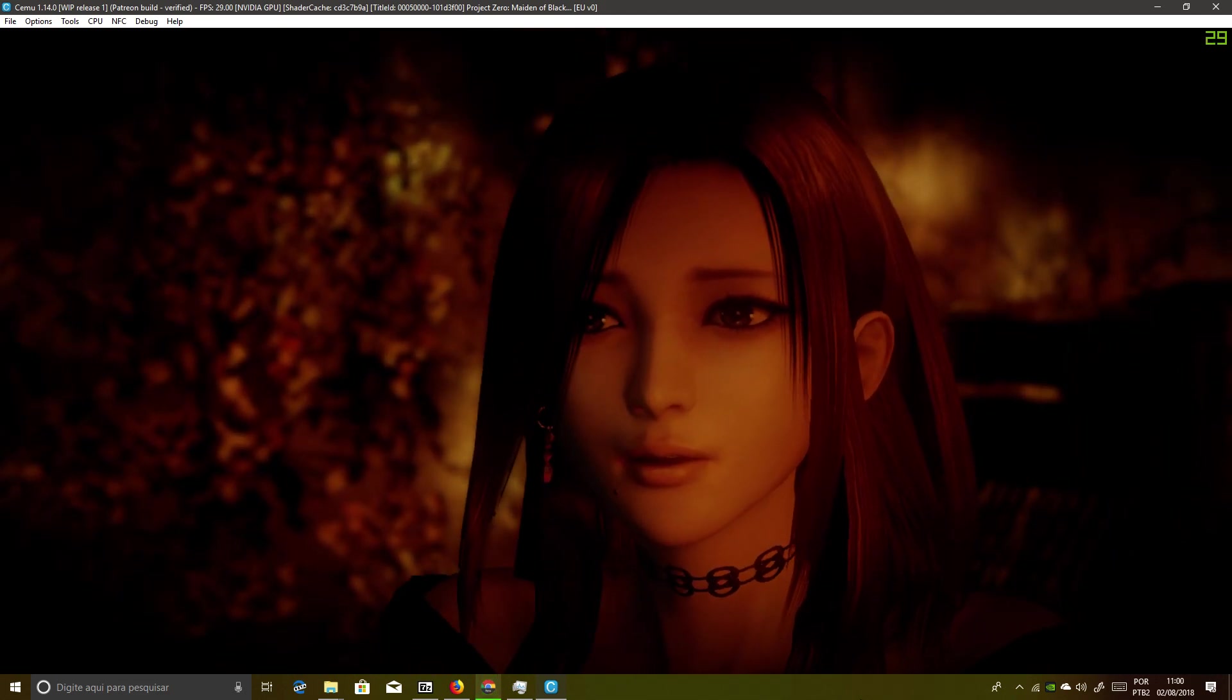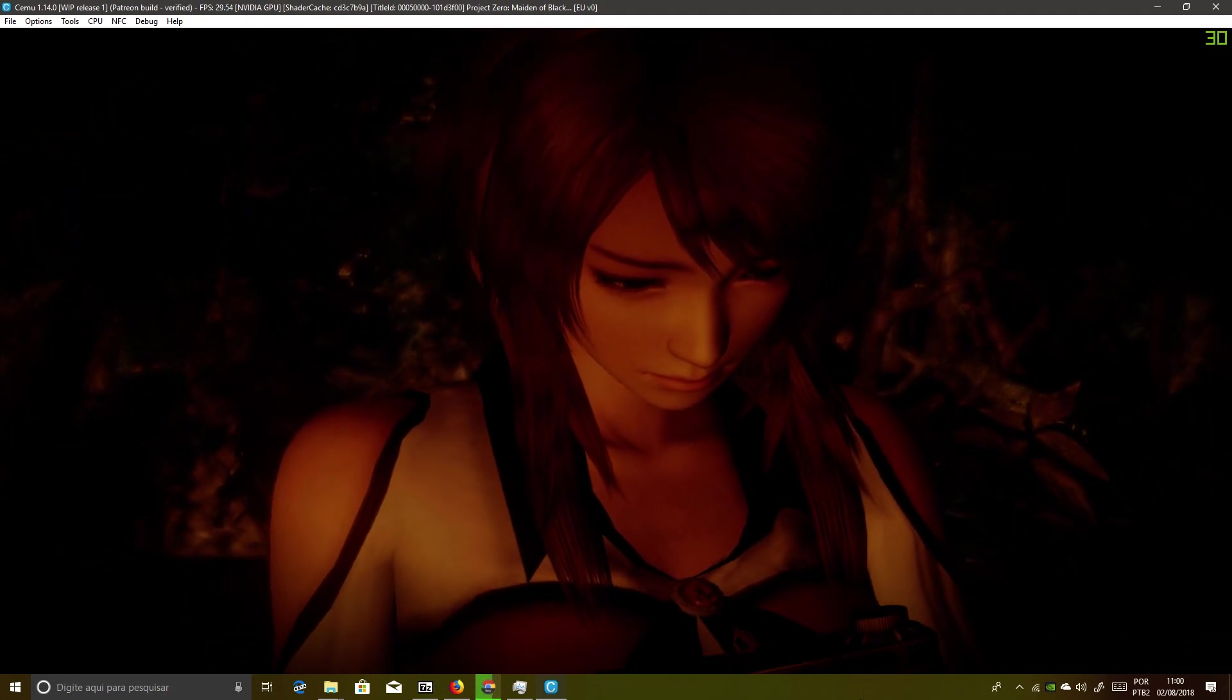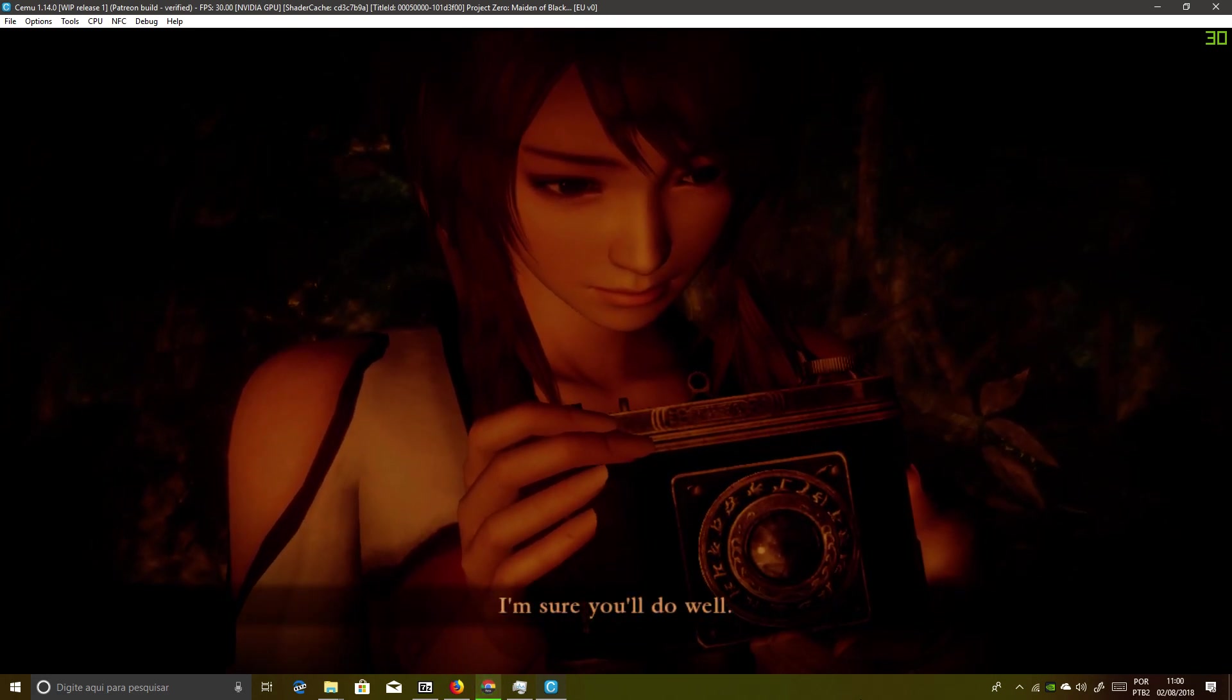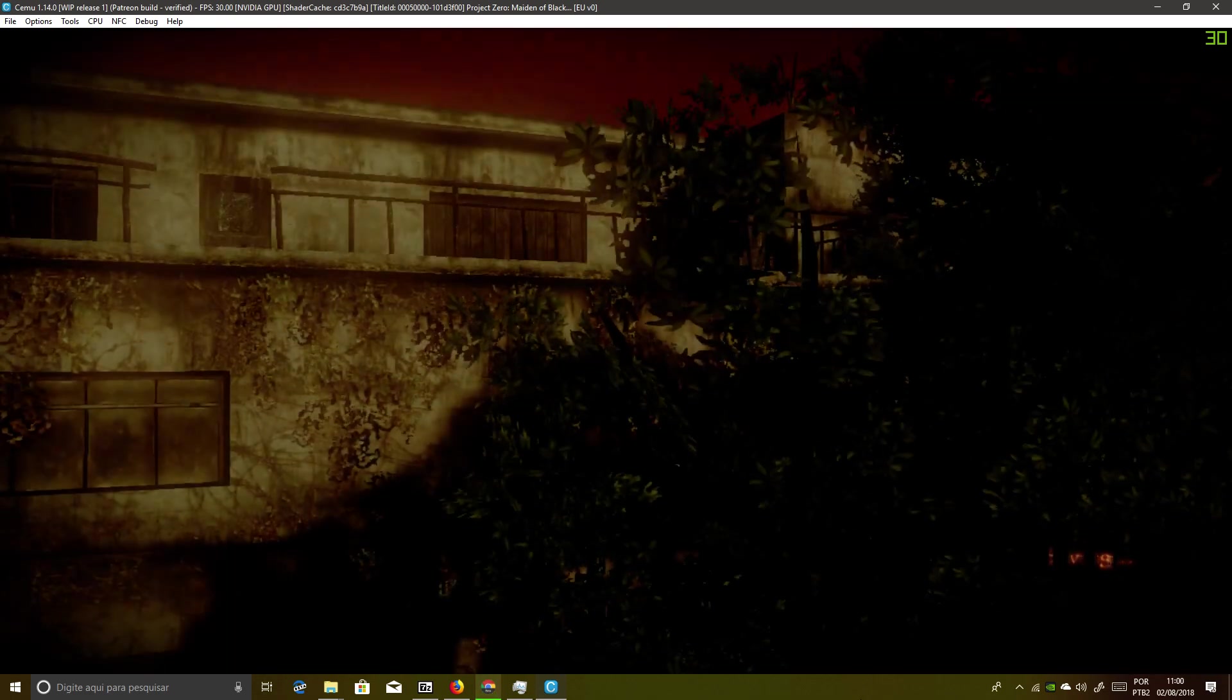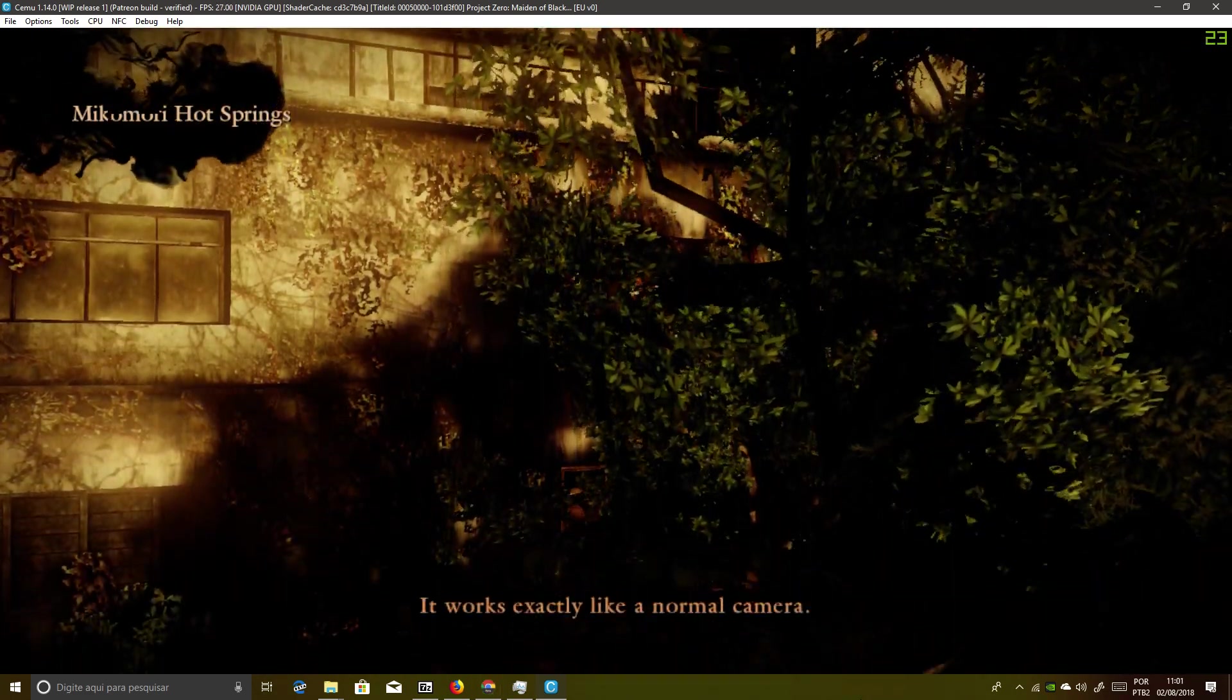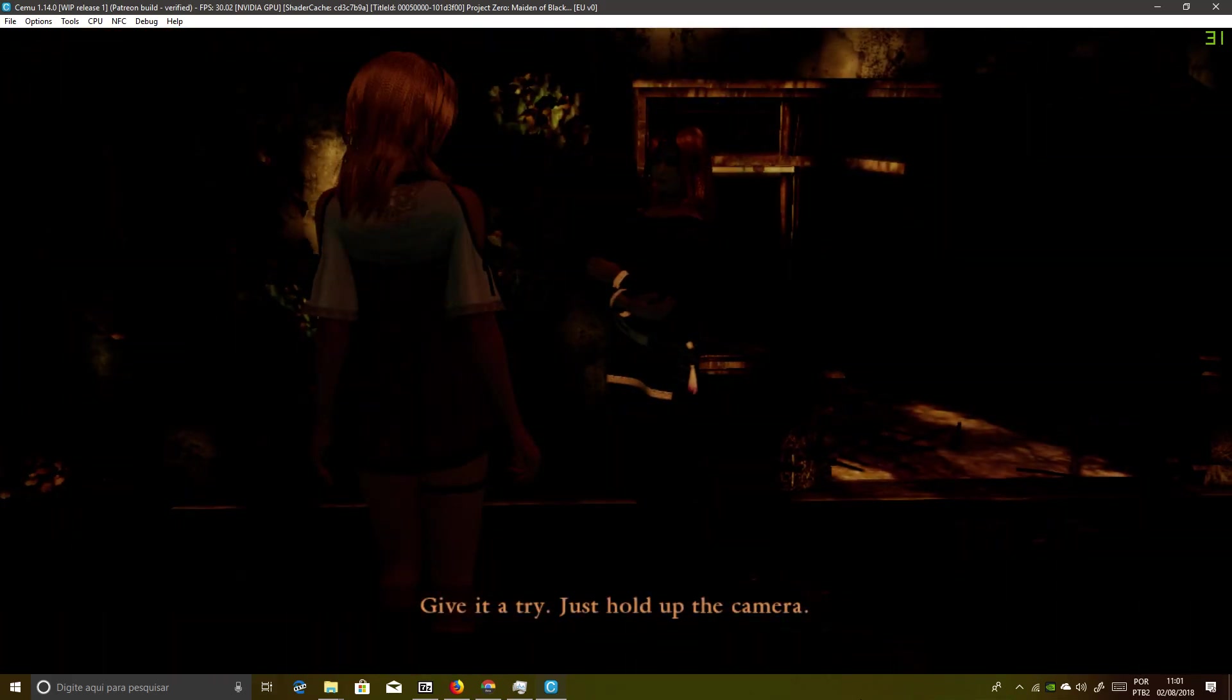This is your opportunity, your first case. I'm sure you'll do well. Let's start with a little practice. It works exactly like a normal camera. Give it a try.